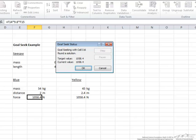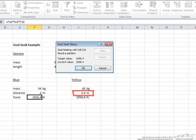And what is the problem with that? Well, the problem is if you look at the distance, it is 2.4 meters from the center, which means that the yellow kid is off the seesaw.